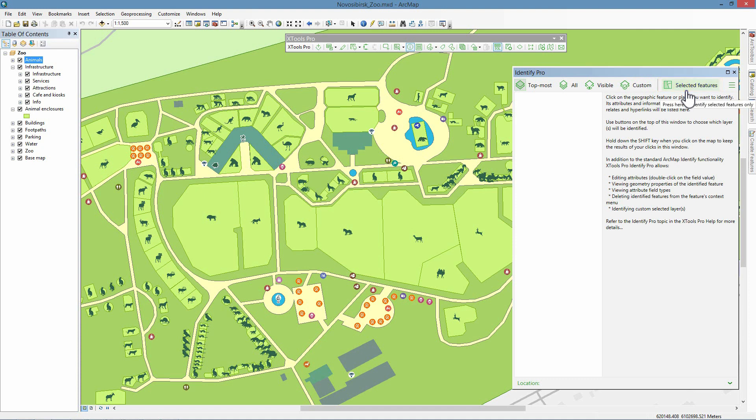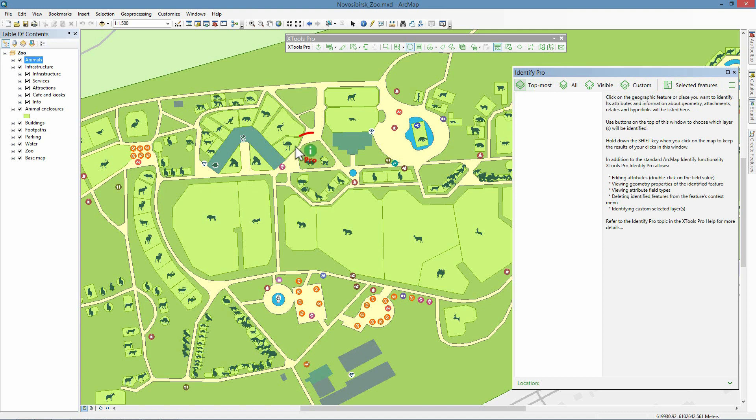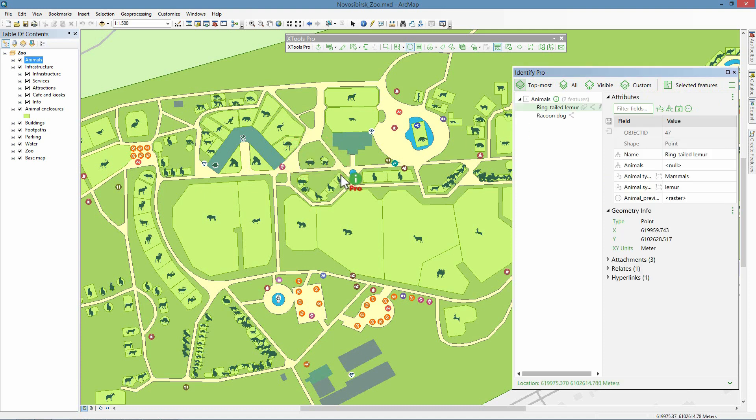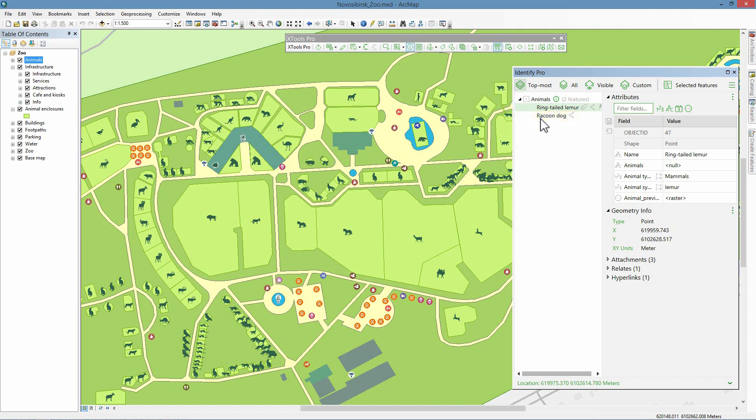By default, you identify features from the topmost layer. We identify point features in the area with lemur enclosures. In the list of the identified features, we can see two points from the animals layer. As we can see, one of the identified animals is actually another animal, a raccoon dog. This is wrong, so we need to correct this, changing the attribute to lemur.